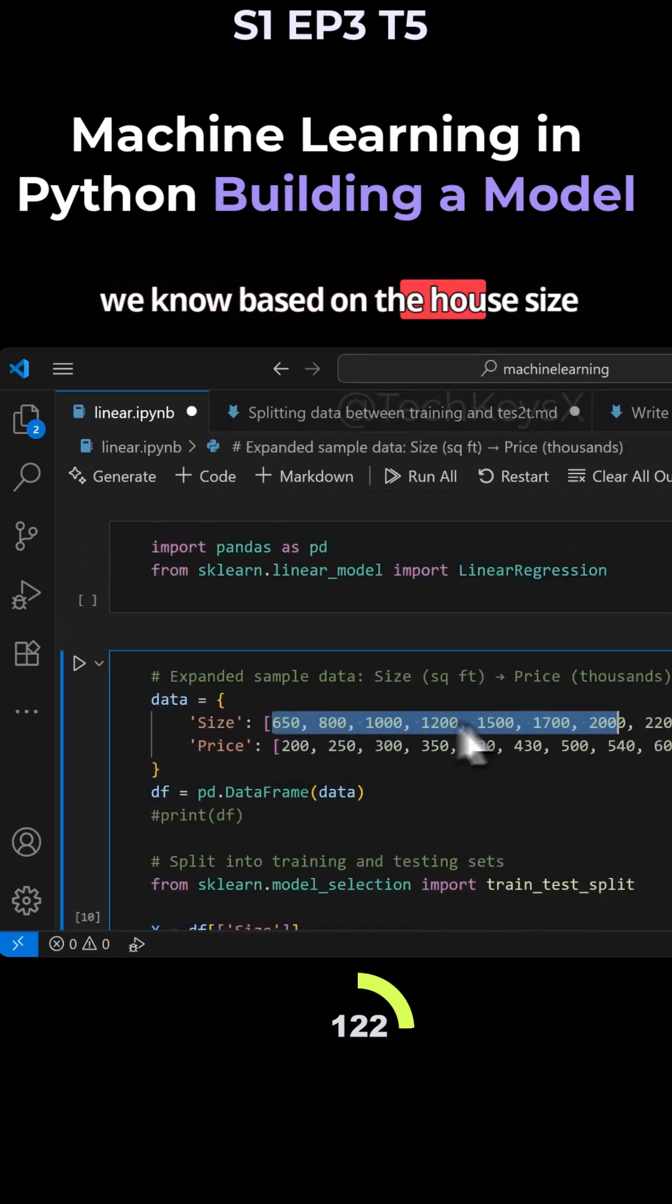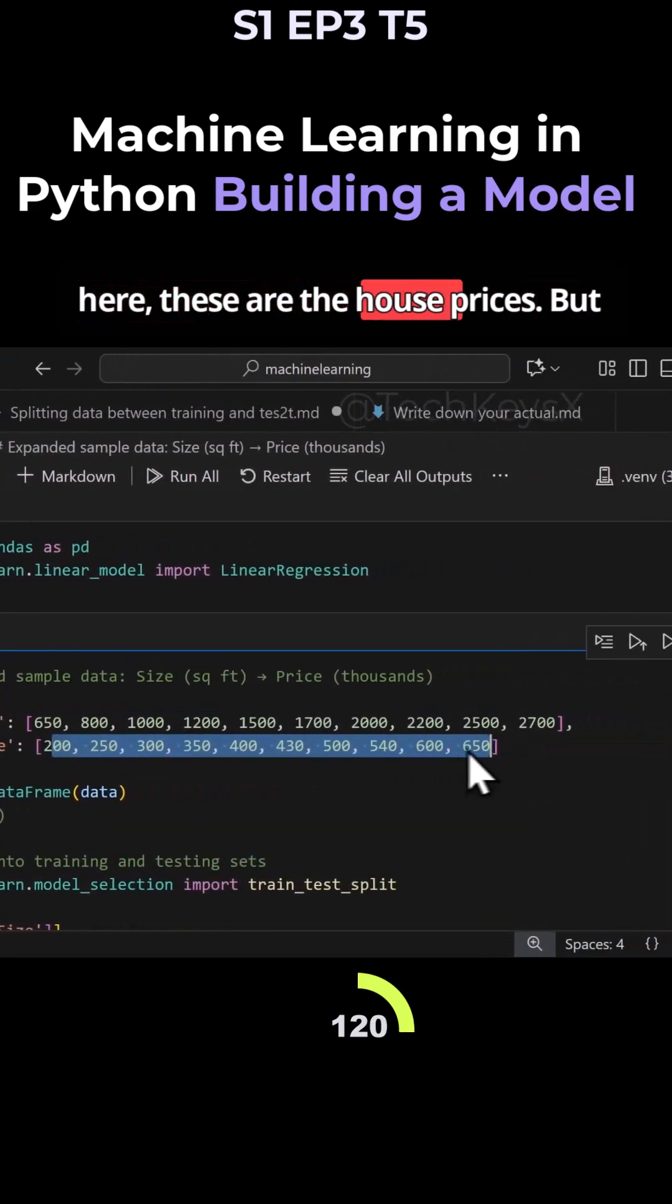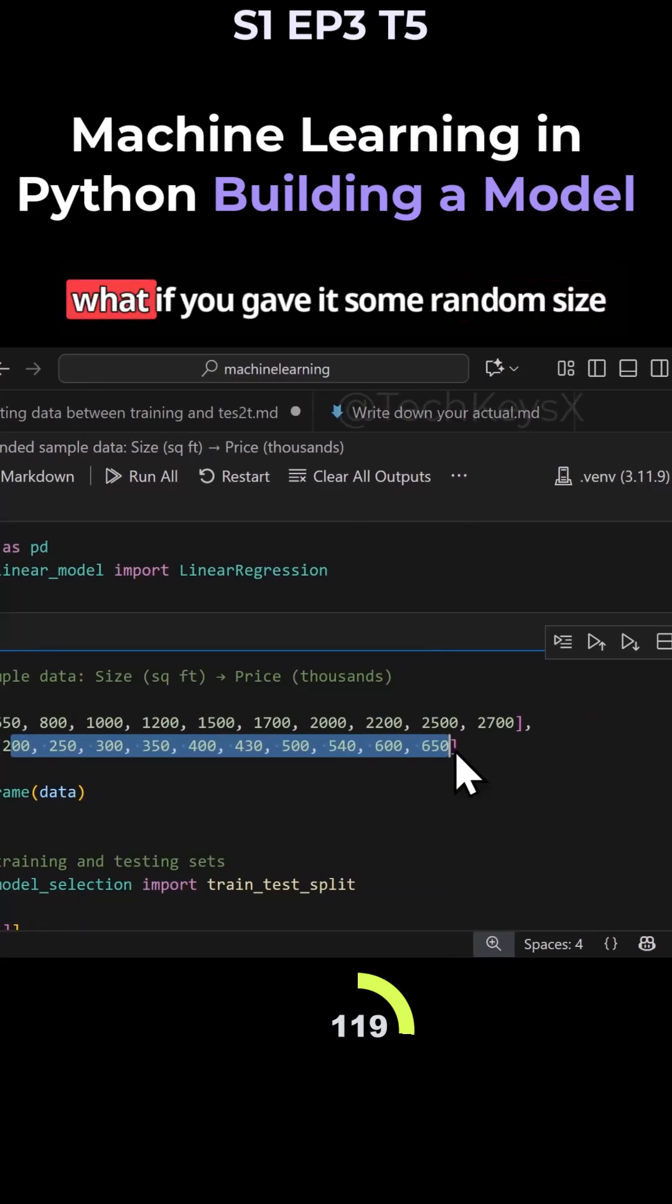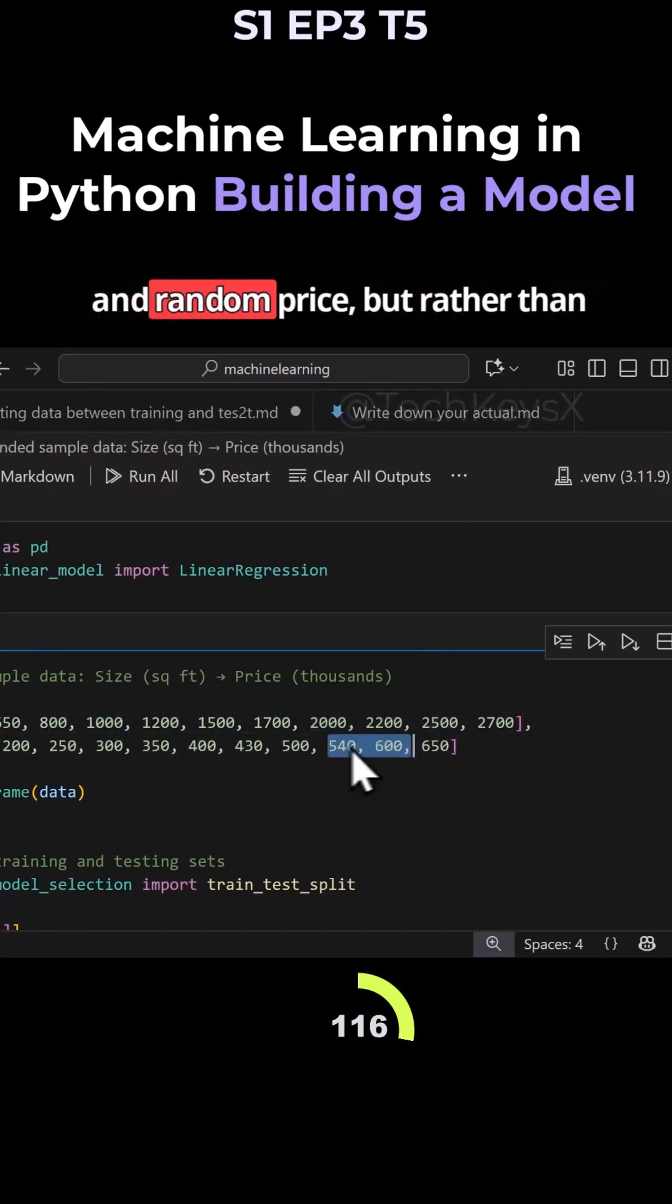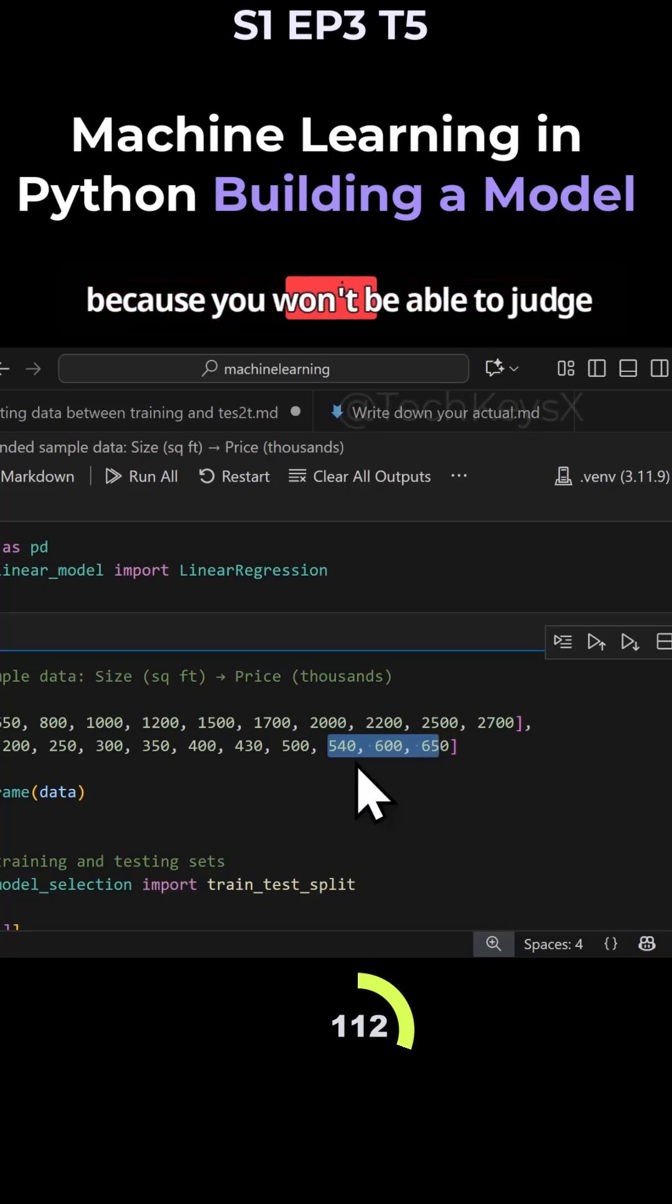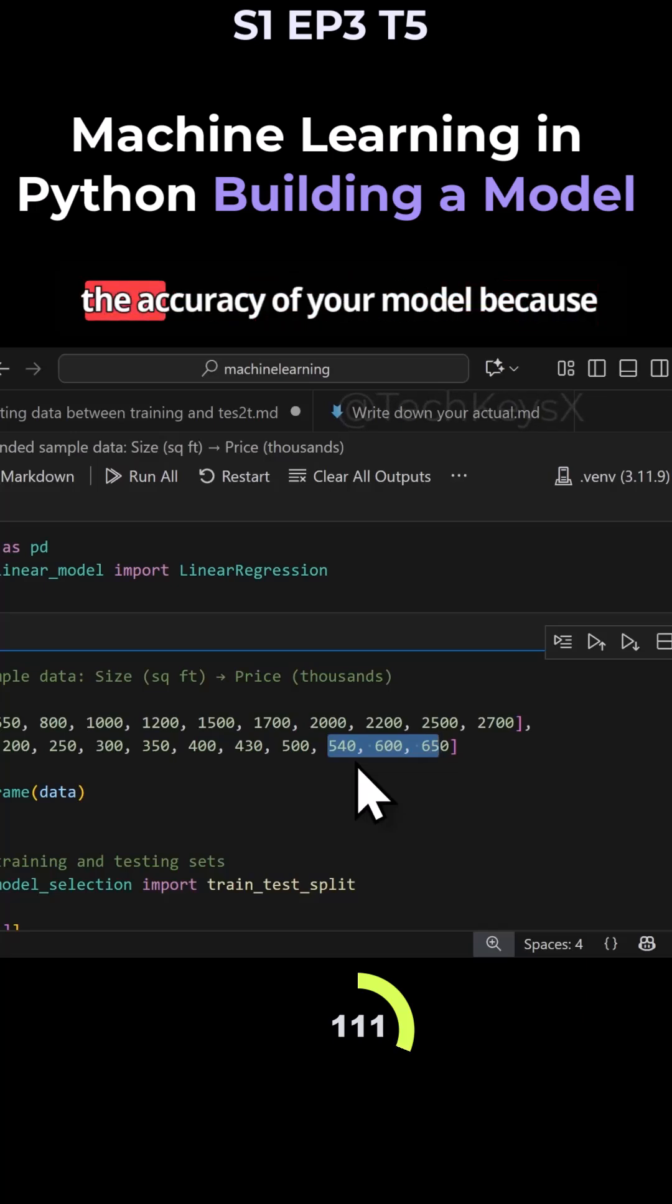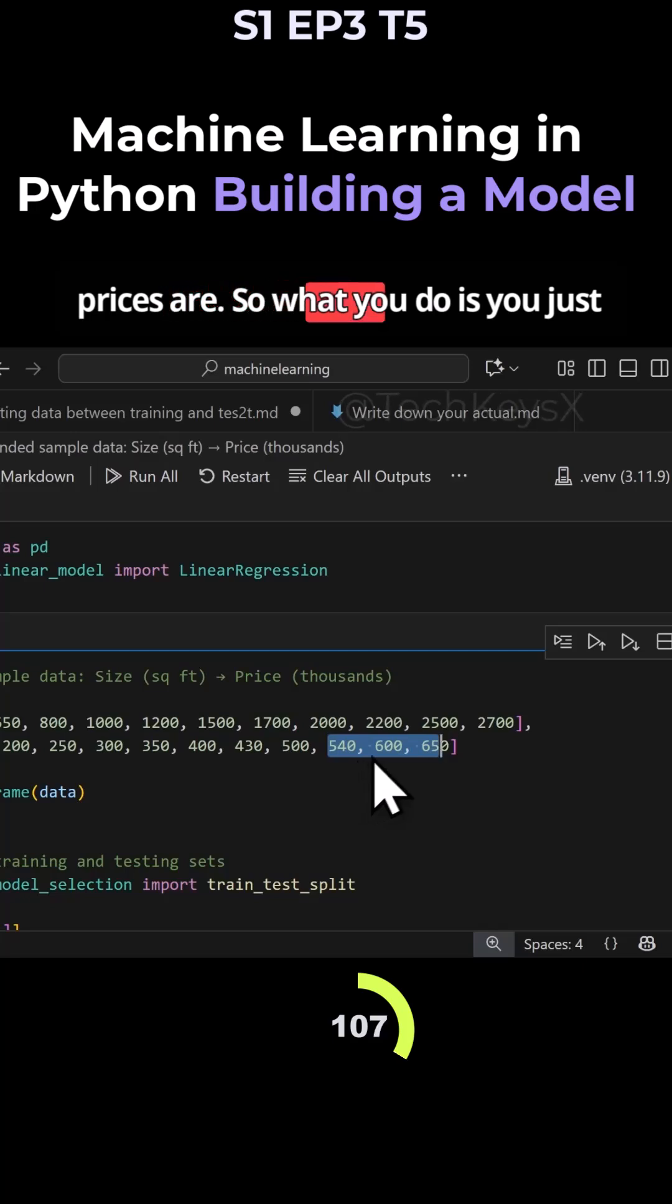We know based on the house size here, these are the house prices. But what if you gave it some random size and random price? Rather than make up those random values, you won't be able to judge the accuracy of your model because you don't know what the actual prices are.